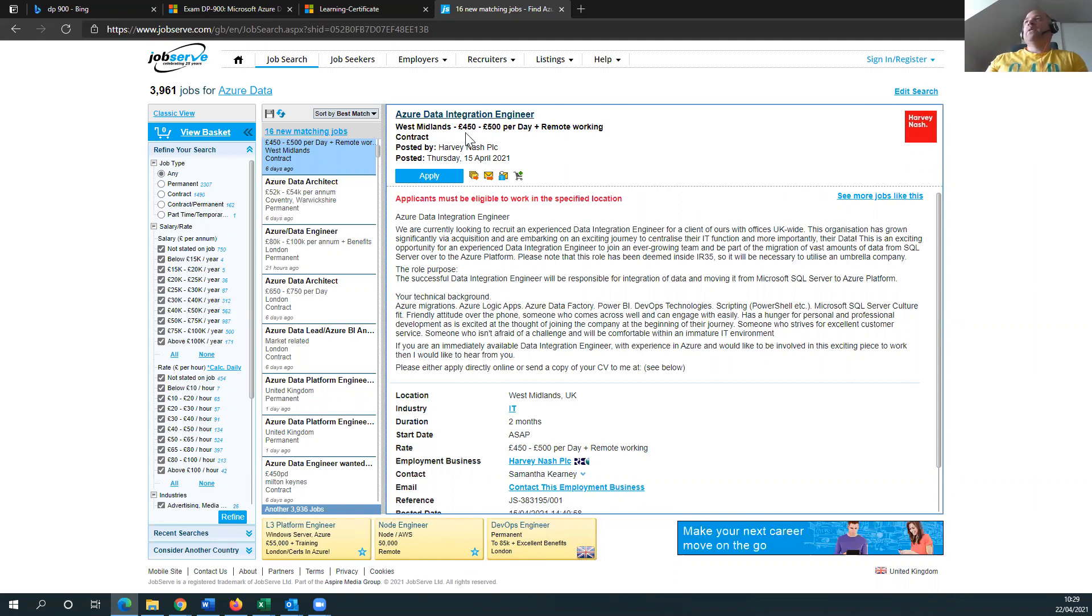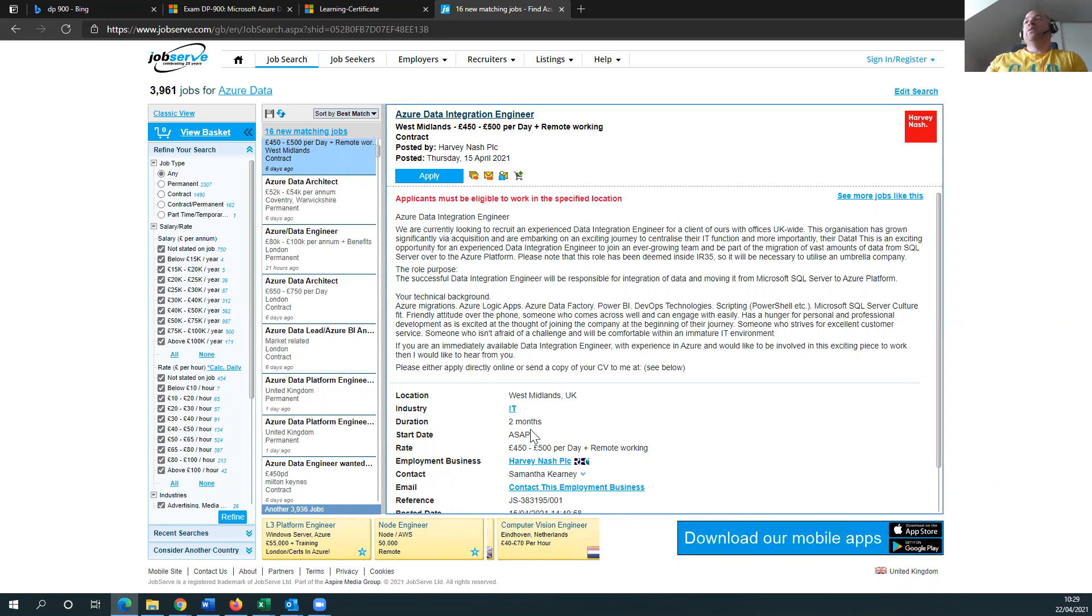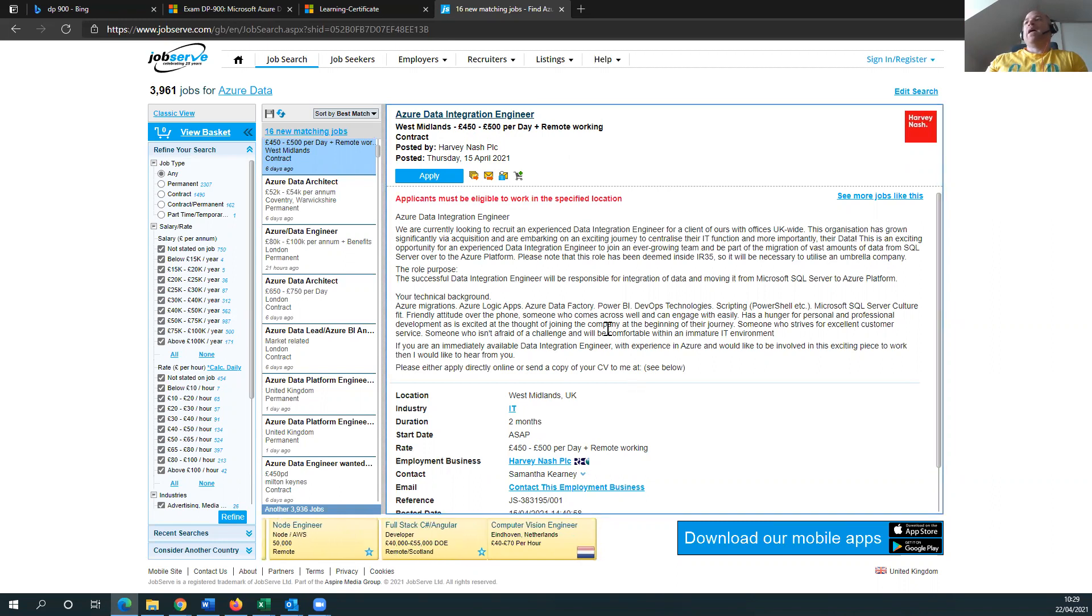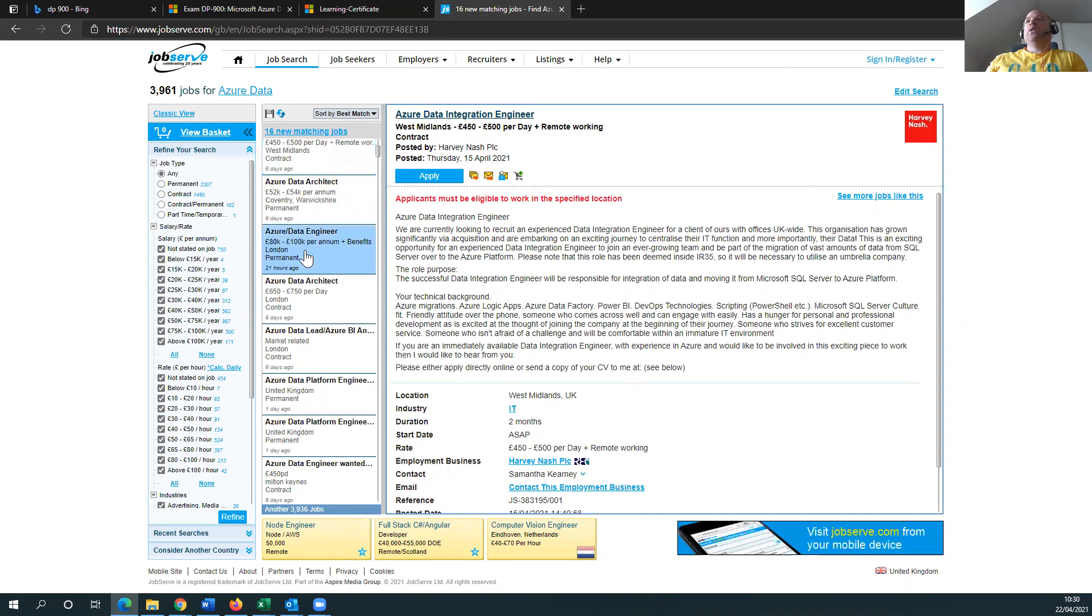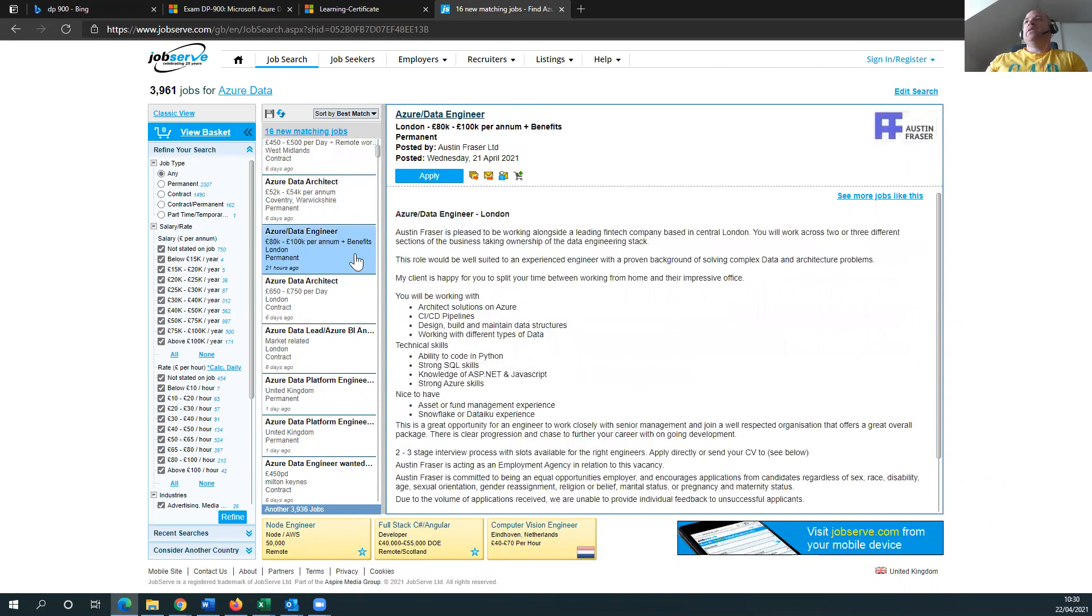So let me see. This is 450 to 500 per day plus remote working. So that's pretty good. It's a two months contract. Yeah, that's all right. We'll be able to smash that easily. Let's see something a little bit more juicy, shall we? Azure Data Engineer.